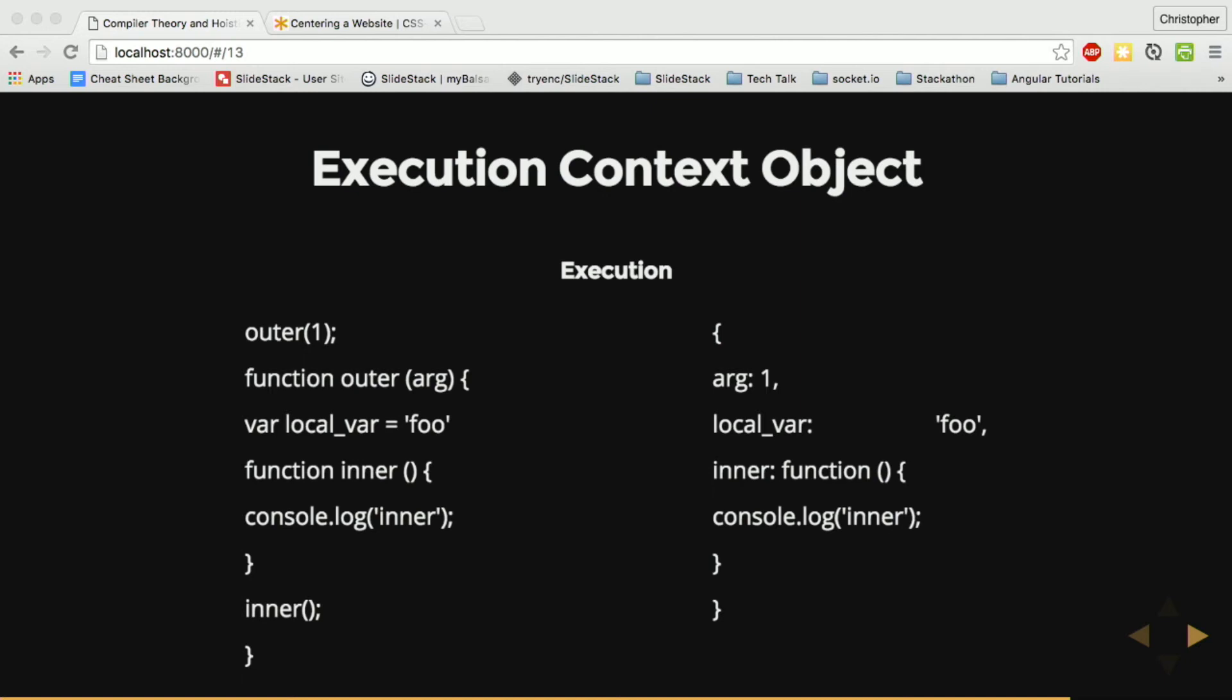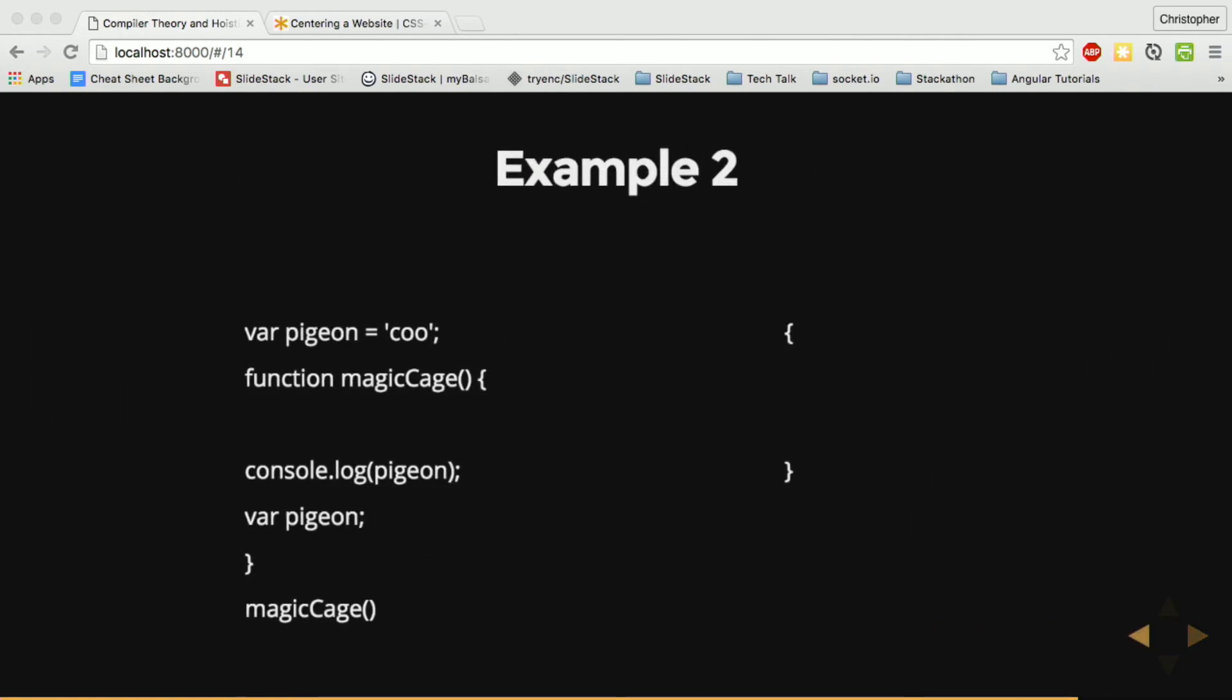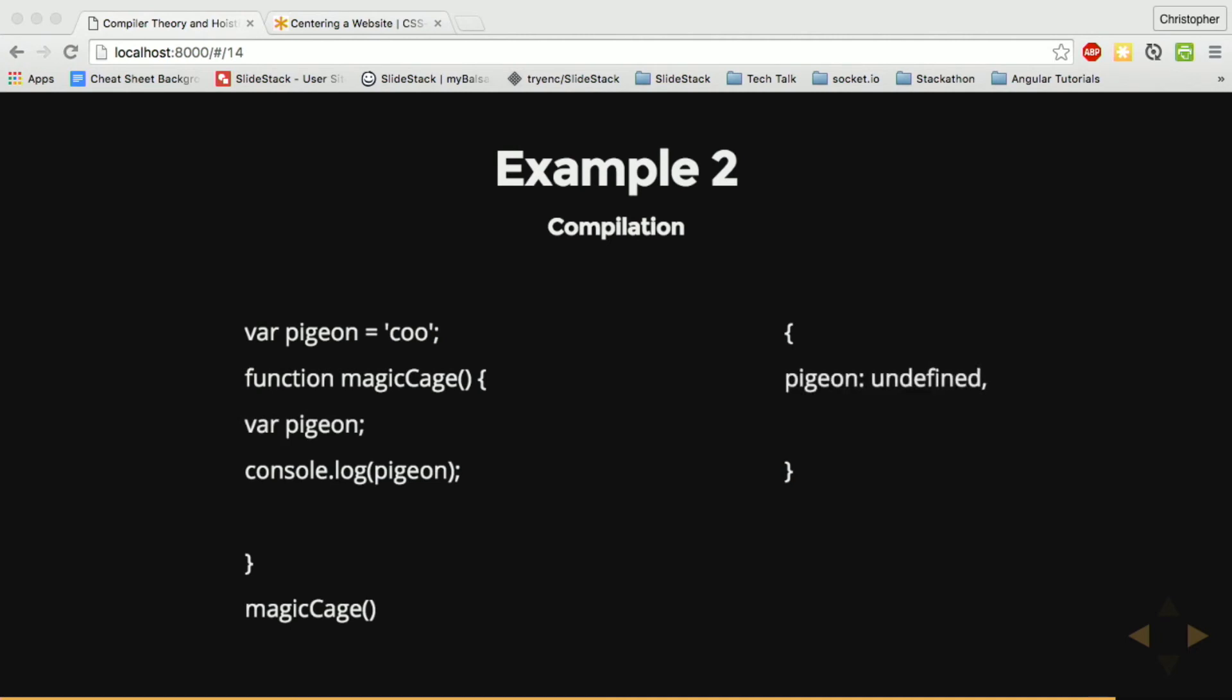So knowing all this, the behavior of the second example will become a little bit more apparent. Let's start with the engine has invoked magic cage at the bottom. It will have created a new execution context object. So the compiler will hoist the declaration of pigeon to the top of the scope. It will add it to the execution context object. And then it will also assign the console function.